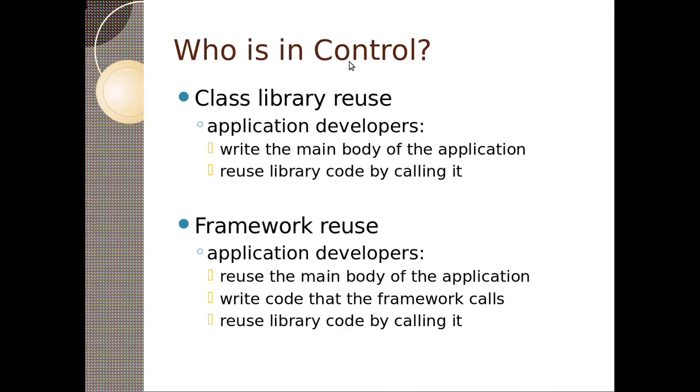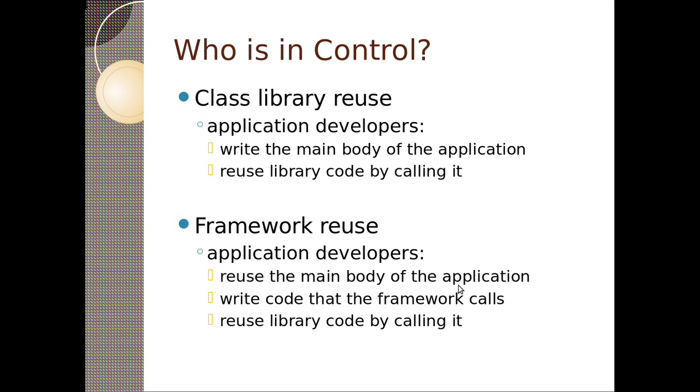So who is in control? There's two main kinds of reuse of code. One is class library reuse, where application developers write the main body of an application and reuse library code by calling it. Framework reuse is similar, but the framework usually includes the main body of an application, and then the framework calls your code, the application developer code, and you reuse library code by calling it. So the real difference is that a framework calls you, whereas you call a class library.